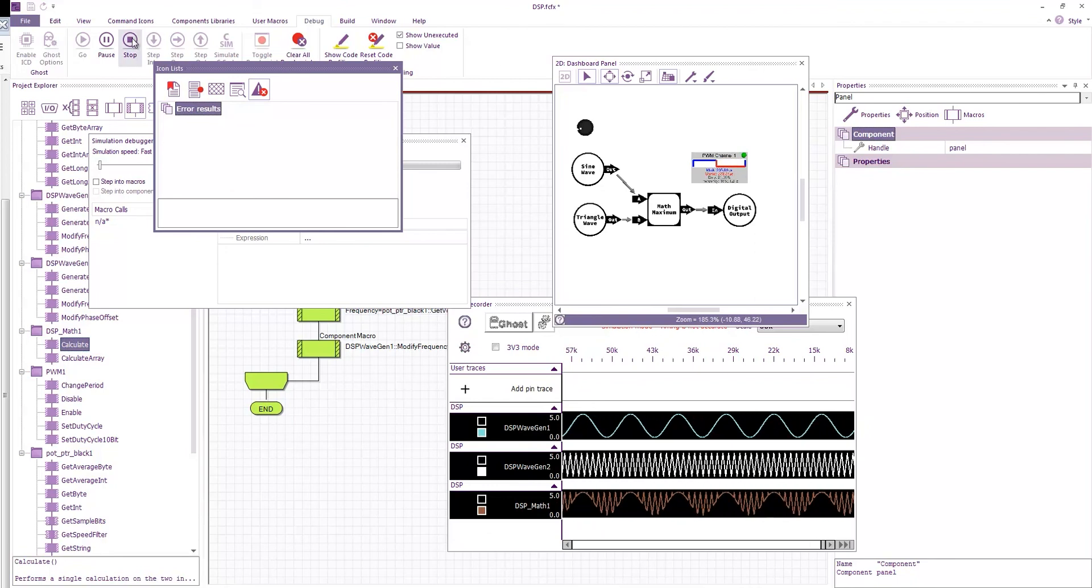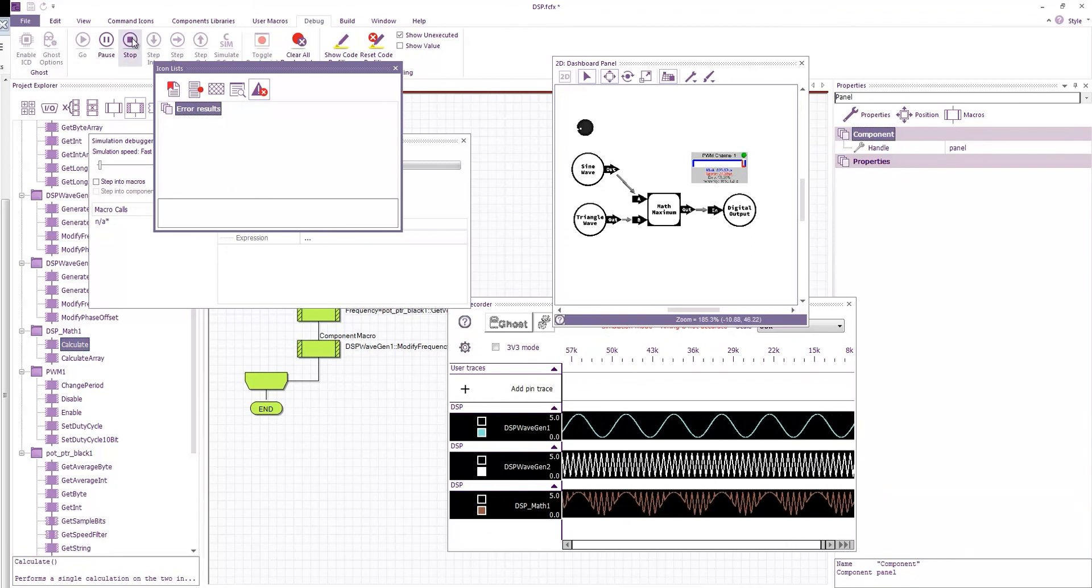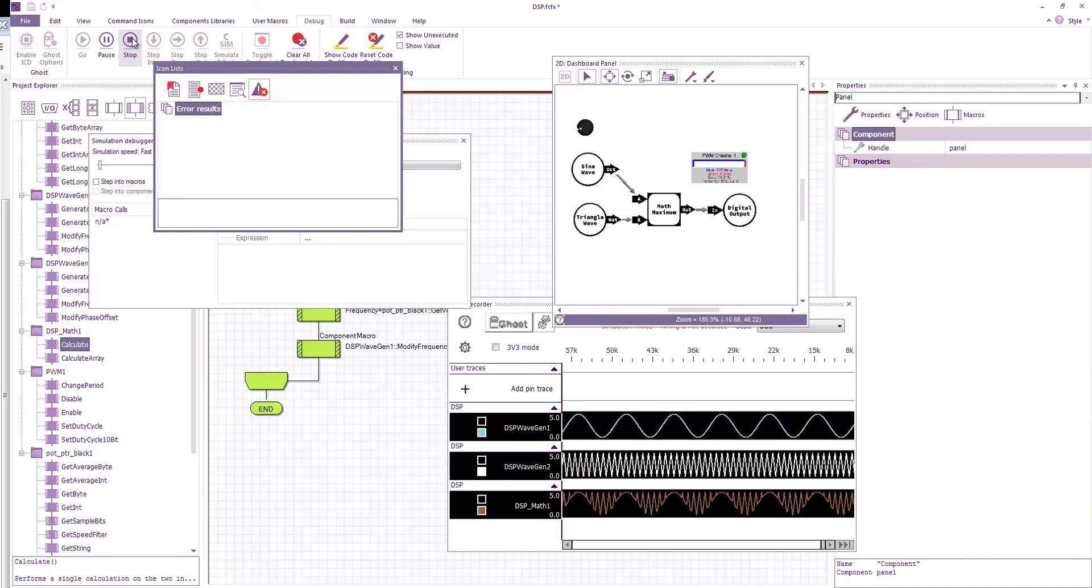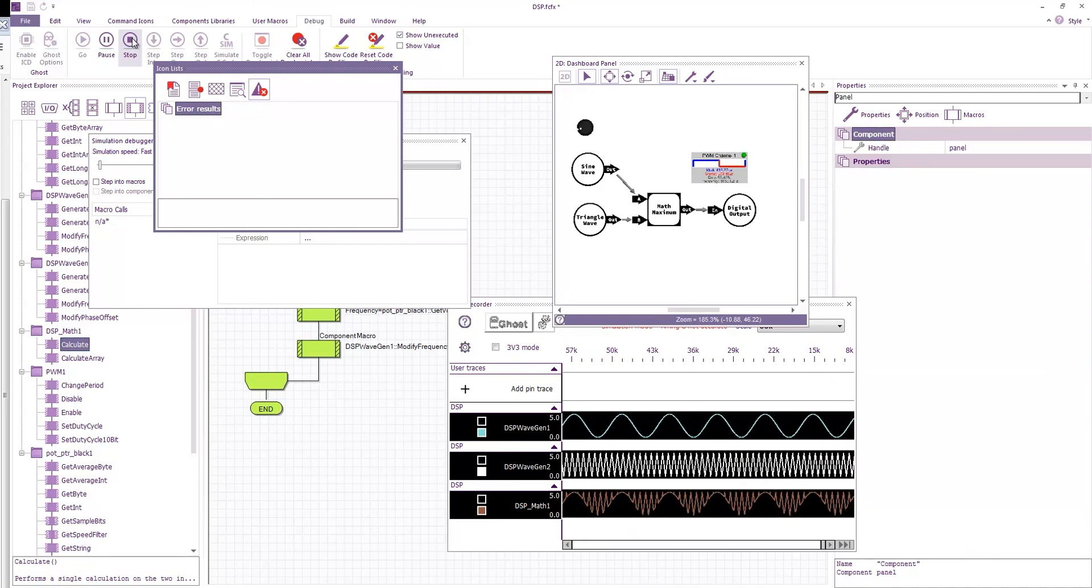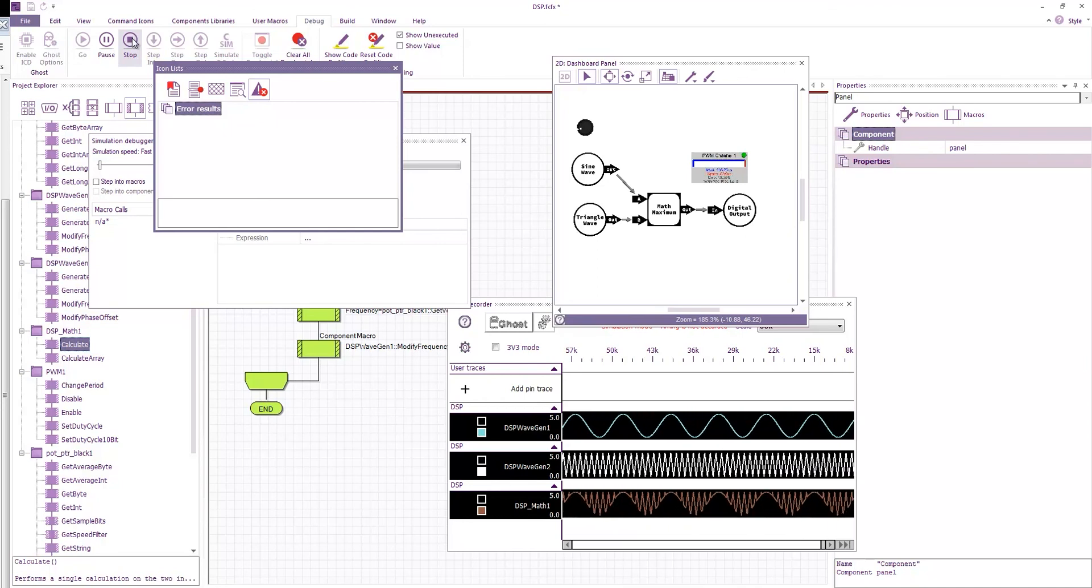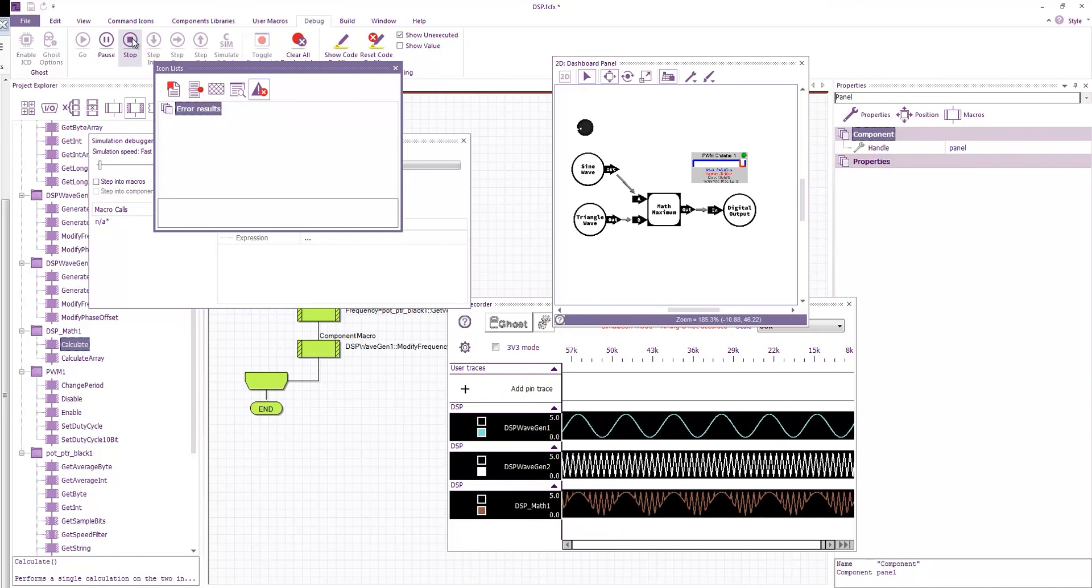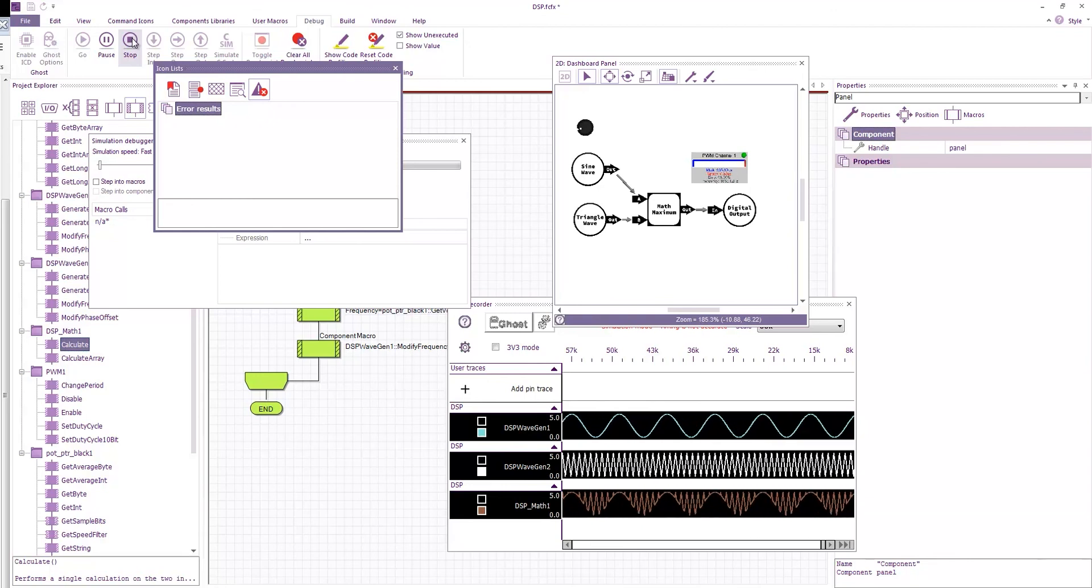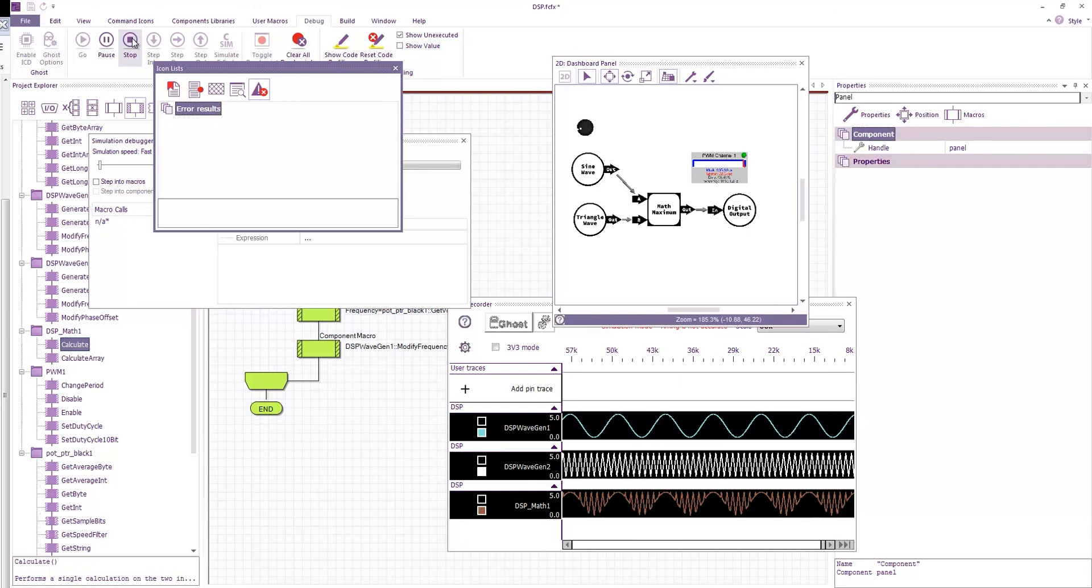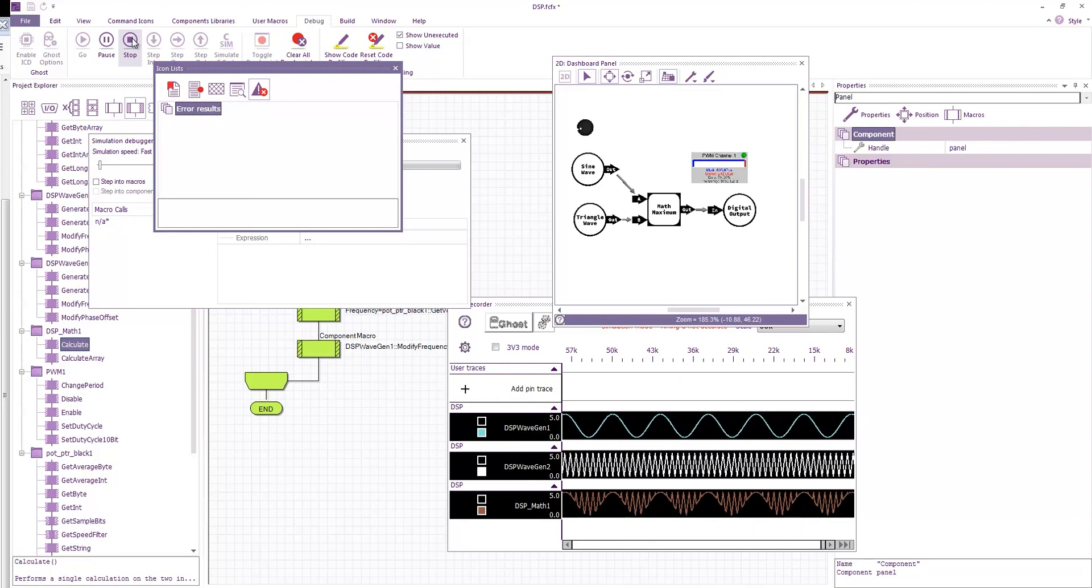So I hope this has been useful. There's a lot of functionality that you can achieve using this DSP library. As always, if you've got any questions or comments or need new features adding to this DSP library, then I'm available on the matrix forums or on the flowcode.co.uk forums.